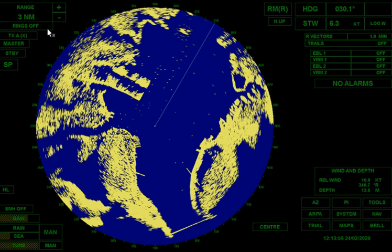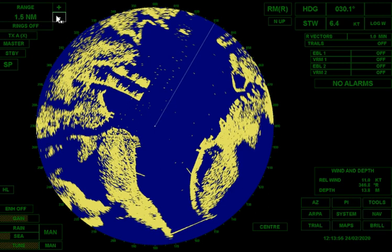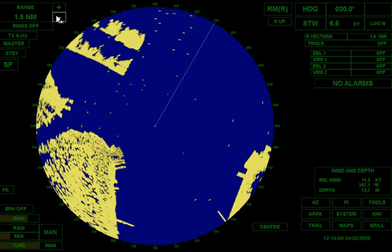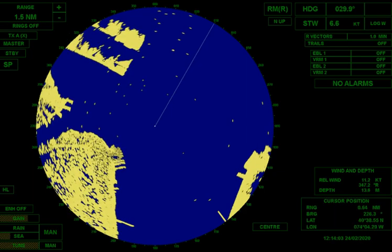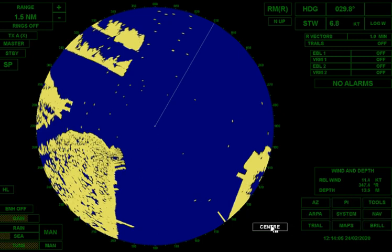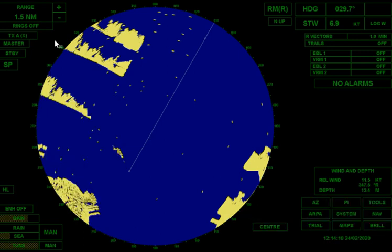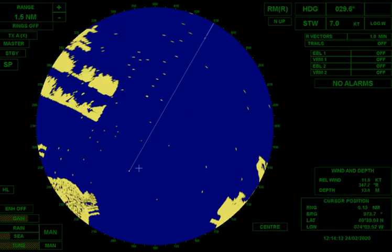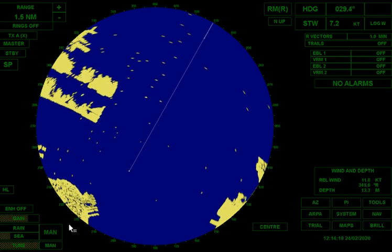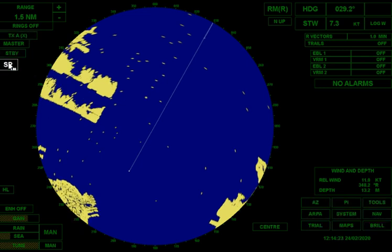We're on X-band. I can drop down to one-and-a-half-mile scale to get a little more detail. I can go off-center to max view — that keeps me on the one-and-a-half-mile scale but lets me see a little further ahead. Everything you see here are buoys. Right now we're in X-band and short pulse.